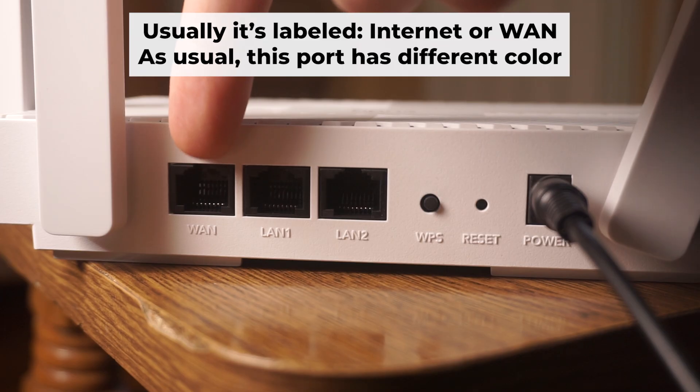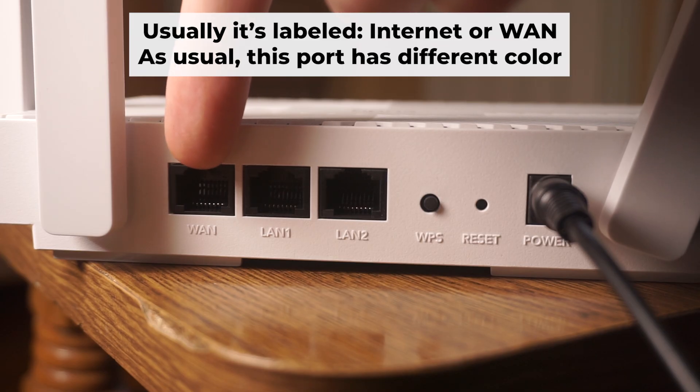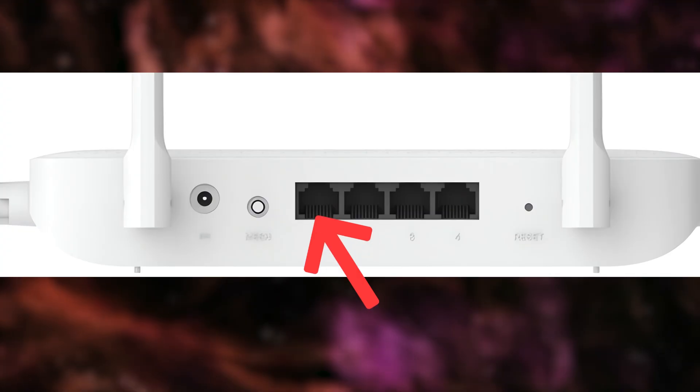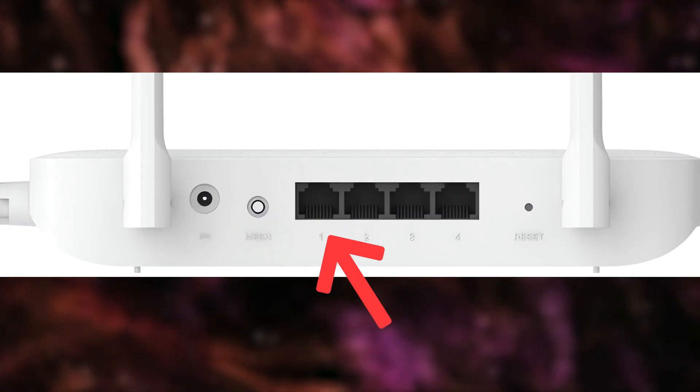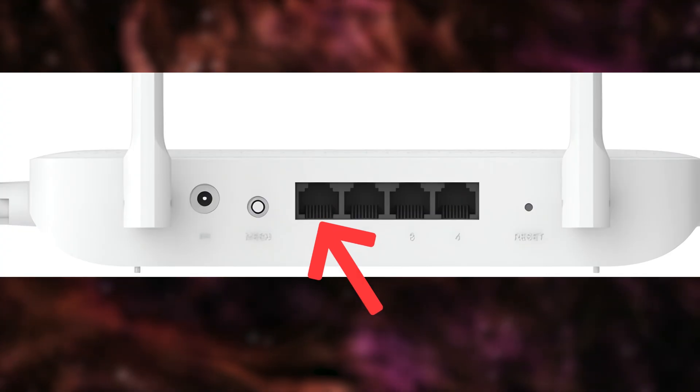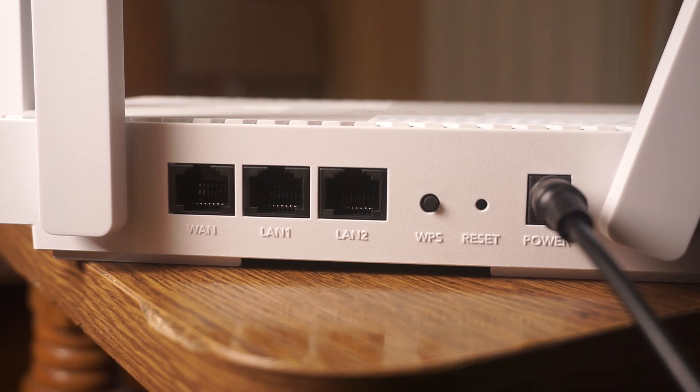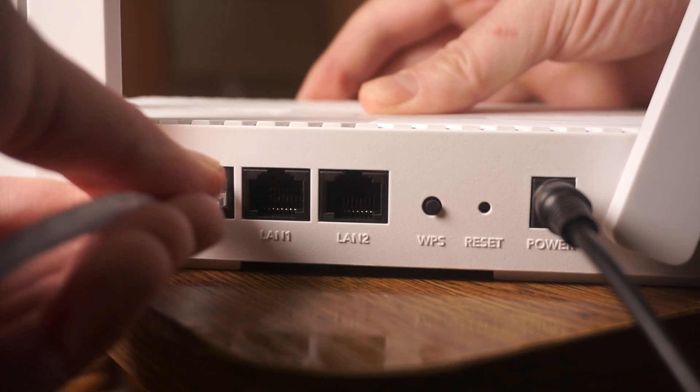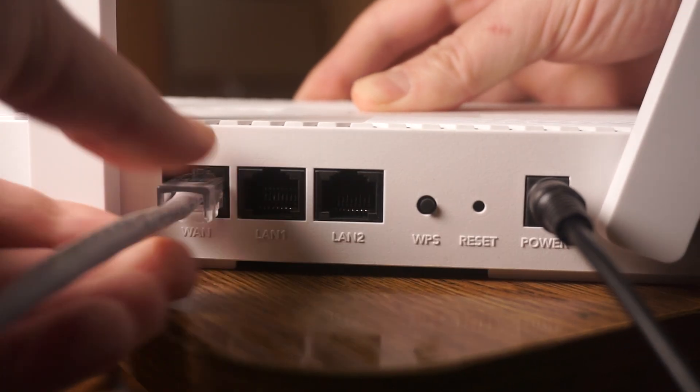Next, connect the cable from your broadband provider or from your modem to a special internet port. This port usually has a different color and labeled as WAN. Each cable should be inserted until it clicks.